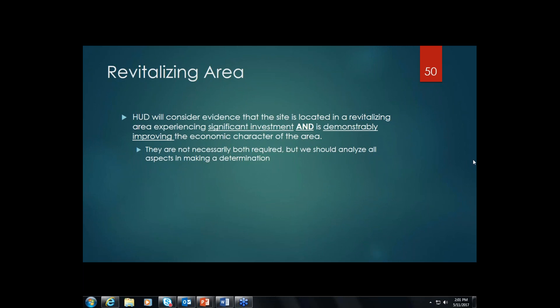So we'll open that up to the field a little bit and maybe get some more real-life examples to liven up the presentations. So Jordan, I'm going to turn it over to you. Now we're going to finish up the second avenue for meeting the revitalization exception — the revitalizing area portion. HUD will consider evidence that the site is located in a revitalizing area experiencing significant investment and is demonstrably improving the economic character of the area.